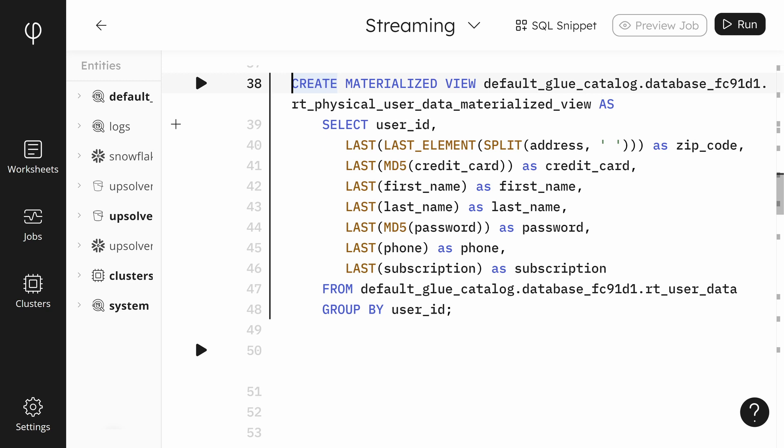The address field didn't split out the zip or postal code in the source data. Using a combination of functions will pull out the zip code. In this case, the zip code is the last field and is separated by space characters. We split the field out on the space character using the split function. With the last element function, we choose the last item in the array created by the split function.